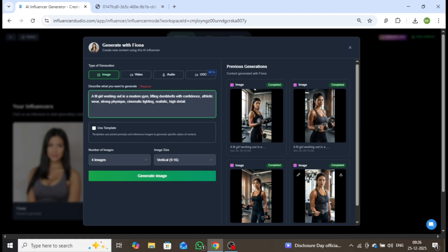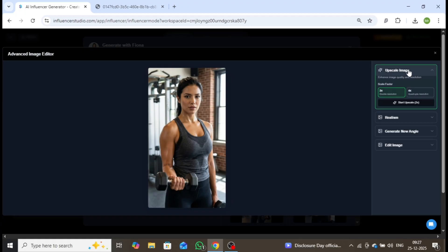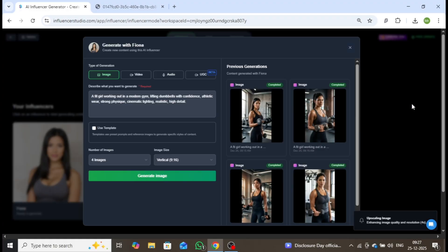You can now download the image by clicking the small download icon, or make further refinements using the edit icon. On the right-hand panel, you'll find several advanced tools, including Image Upscaling, which allows you to enhance your image to 2x or 4x resolution. I'll demonstrate this by selecting 4x Upscale.